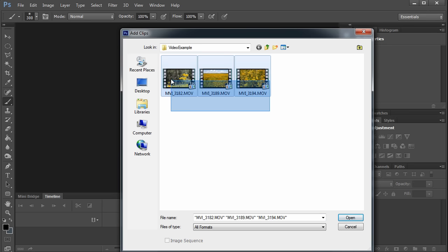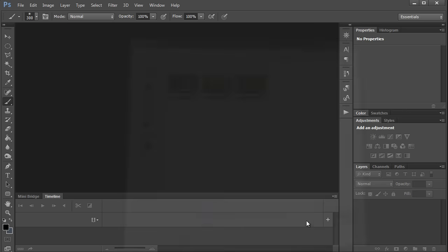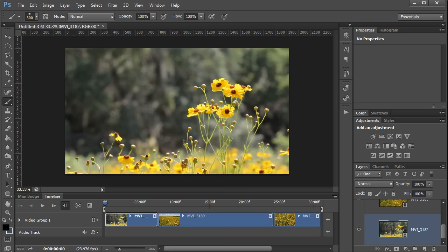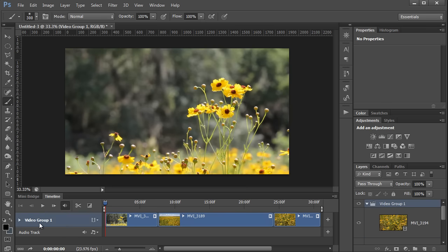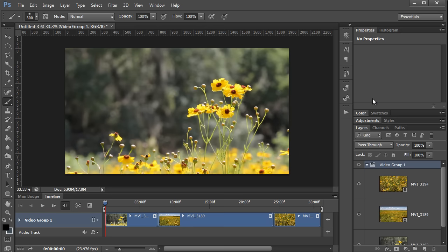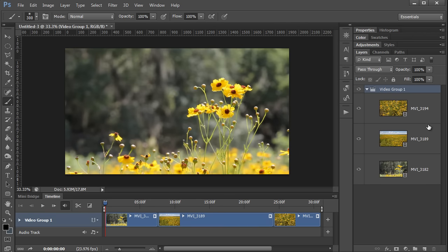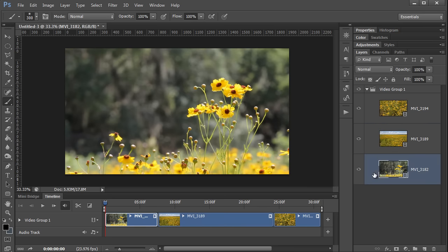You can open multiple clips at once if you want, and I'll click open, and you'll notice that in the timeline there is a video group that holds multiple clips over here, and then in the layers palette, there is an individual video layer for each of the video clips within the video group.